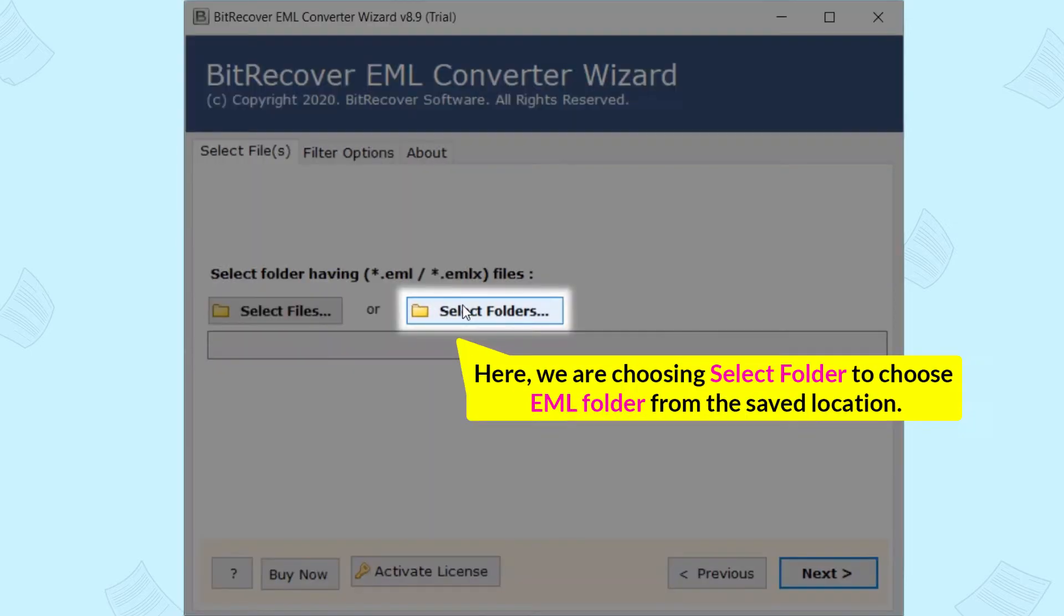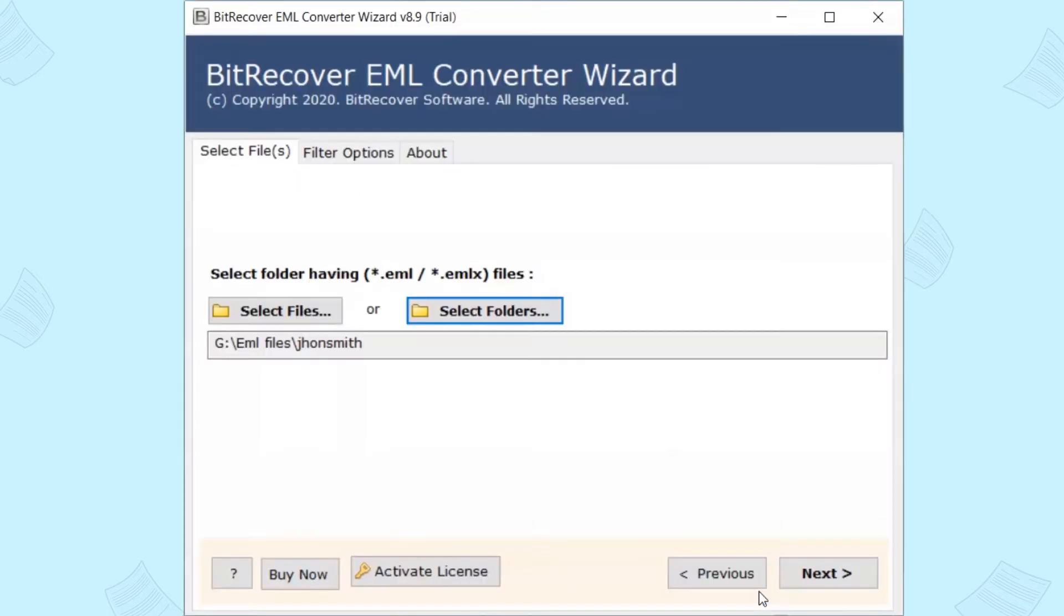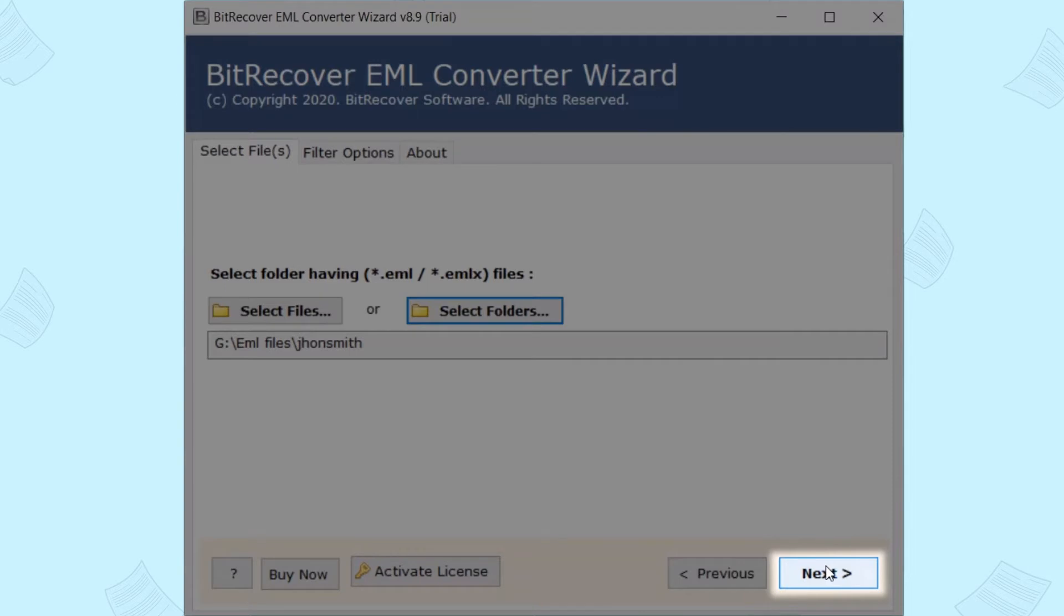Here, we are choosing Select Folder to choose EML folder from the saved location. After this, click on Next to continue the process to open EML to Office 365.